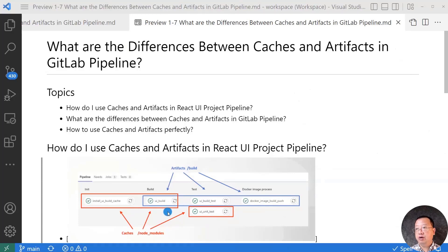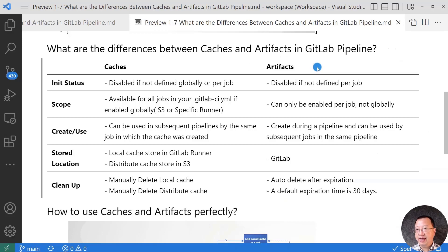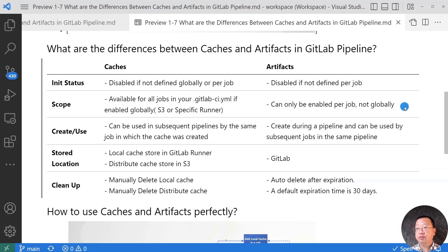The job uses cache. How do I make decisions about which job needs the cache and which job needs artifacts? Before answering the question, let me show what the differences are between caches and artifacts in a GitLab pipeline. The comparison table has two columns — caches and artifacts — and we compare the two items line by line. The first line is initial state: both items are defined as disabled, meaning you need to add them into a job before using them.